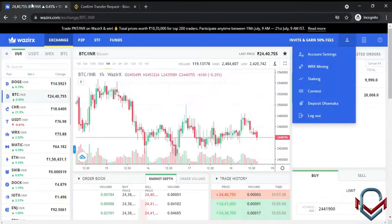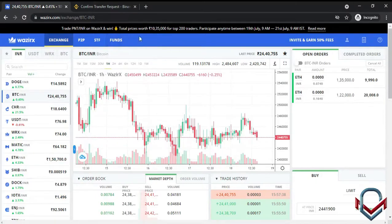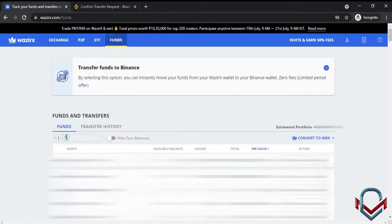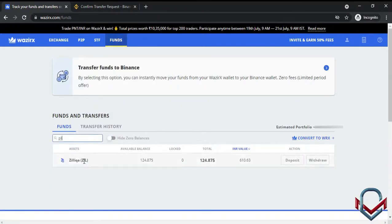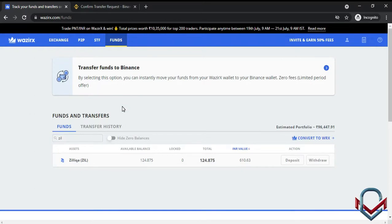You can now check the WazirX account to see the Zill coin transfer reflected. The coins are transferred instantly between WazirX and Binance. You can also click on 'Transfer Funds to Binance' to move coins back to Binance using the same process.